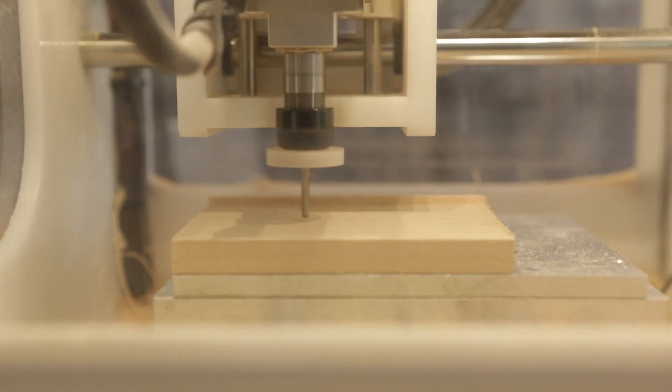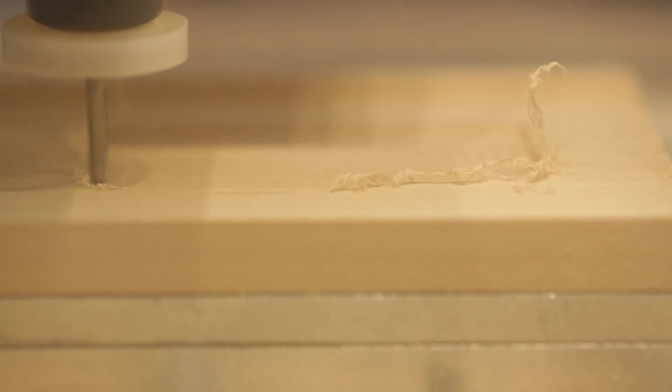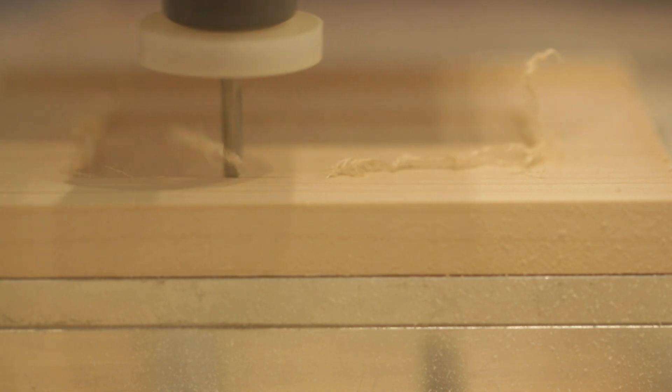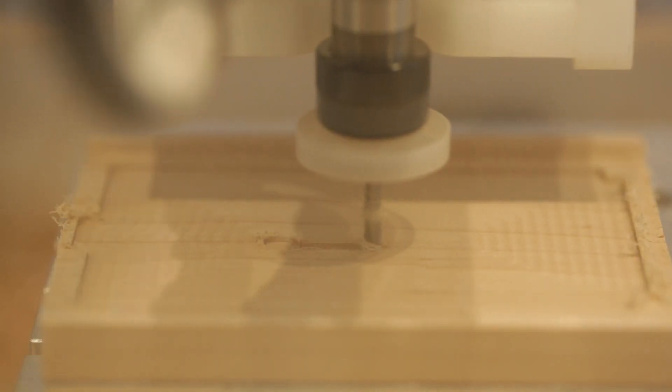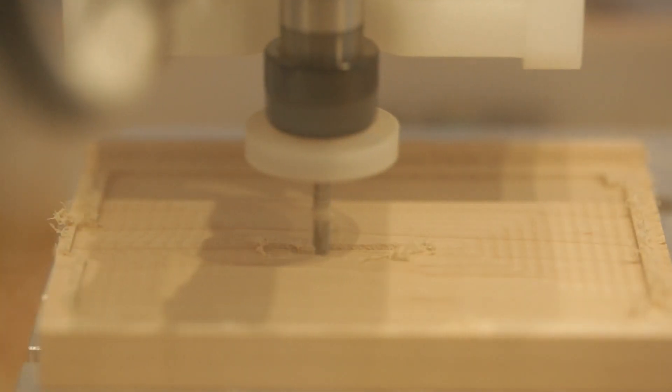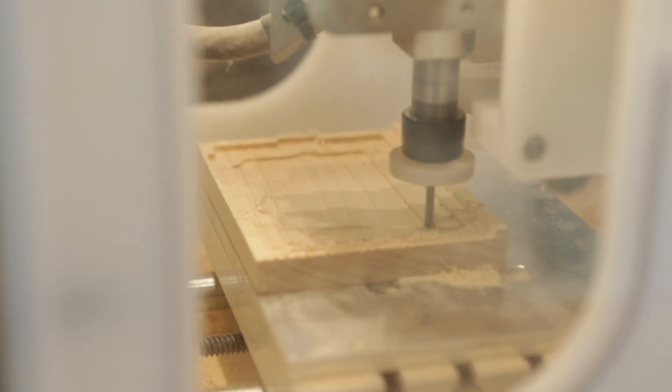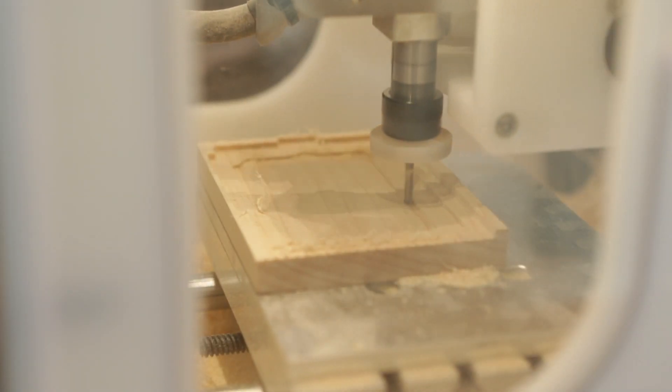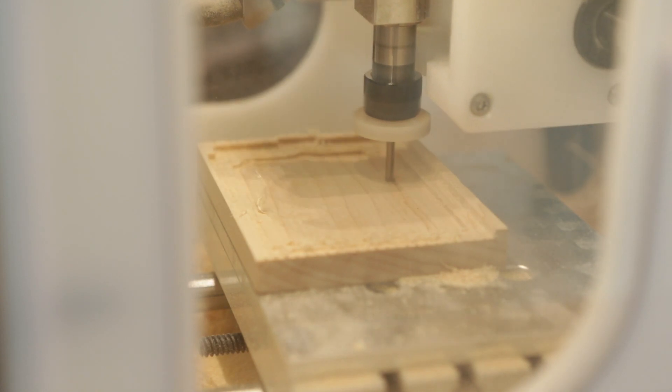To shell out the stock, I used a 3D pocket and limited the machining boundary to just the outside of the case. The step down is set to 1mm, so there's a lot of passes, but this kept the tool safe from too much load.